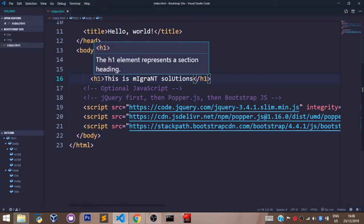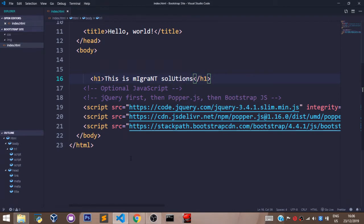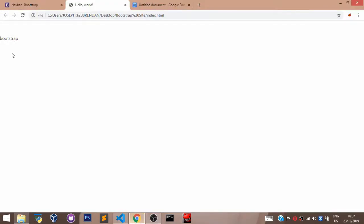To set a margin top for that, first of all, let's view what we have in our browser. Let's say this is MigrantSolutions.